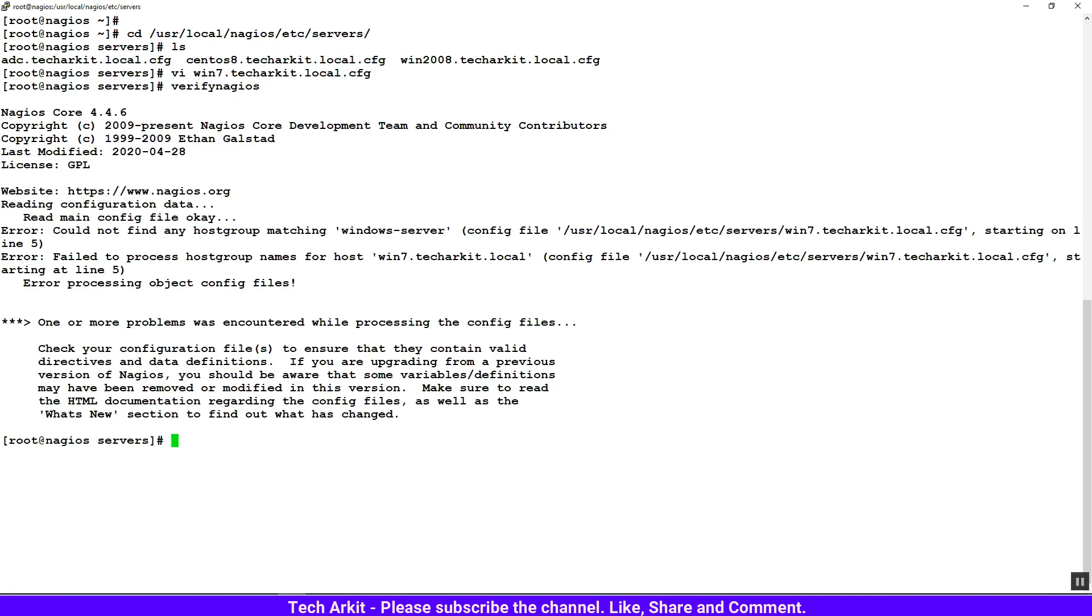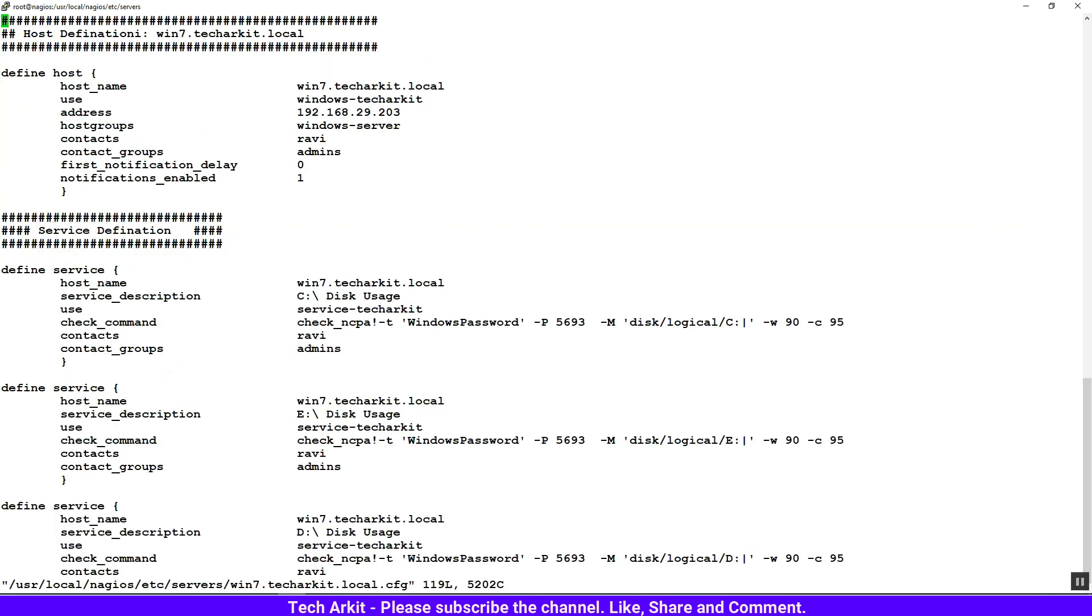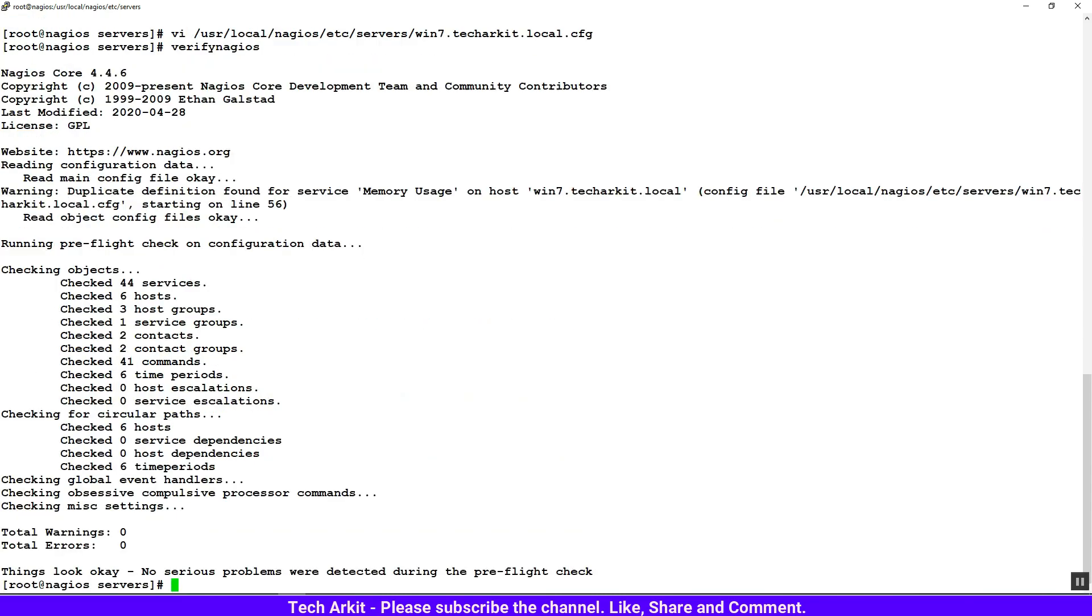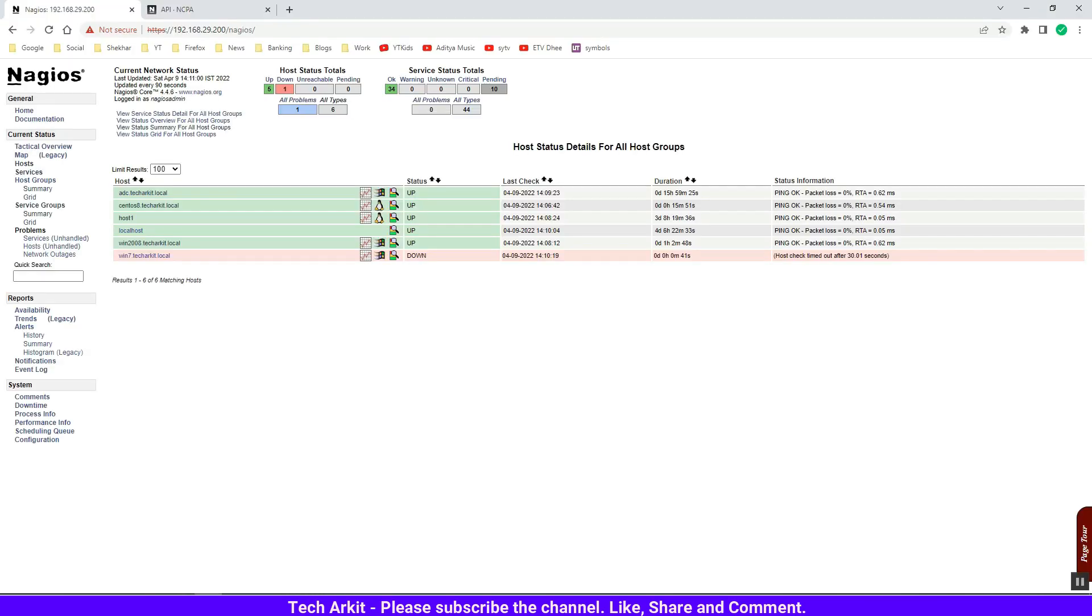IP address is done - save this configuration and verify the Nagios config. Let's see - could not find any host group matching 'windows server'. It's a spelling mistake - it's not 'windows server', it's 'windows-server'. Now let's verify again - it looks good. Now let's restart the Nagios service and jump back to the Nagios console.